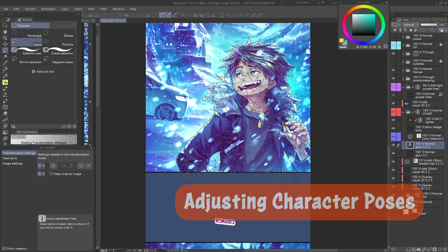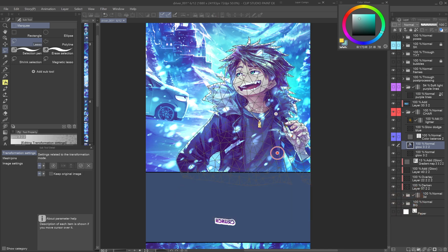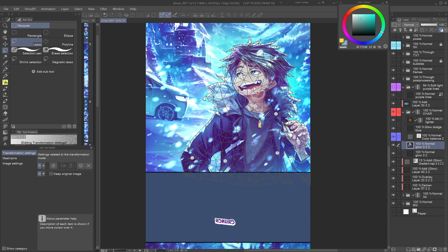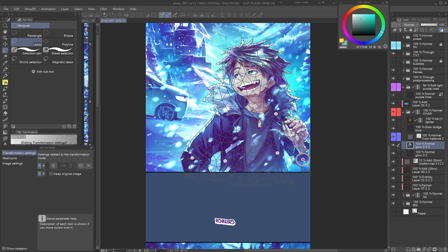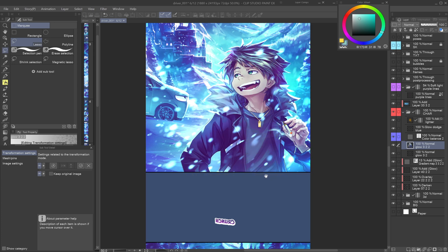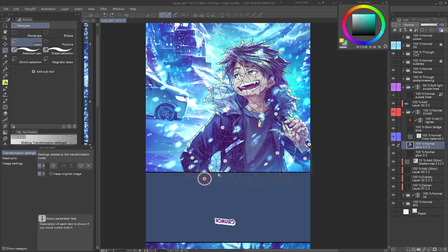Adjusting character poses. The most common but incredibly powerful use of Puppet Warp is pose tweaks, especially for comics and webtoons.